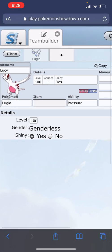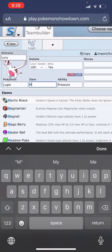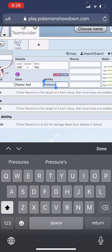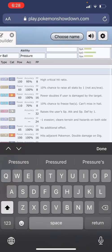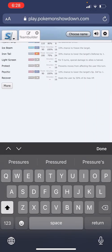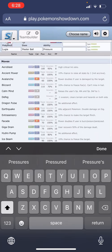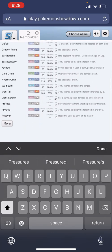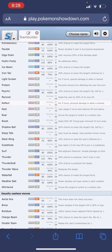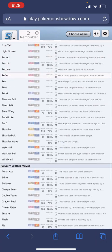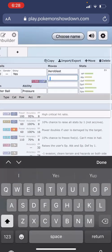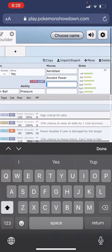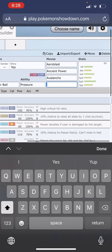On the item, I want my Lugia to be holding a Master Ball, so select Master Ball. On the ability, I am going to leave it at Pressure. On the moves, you'll see there's an entire list of all the available moves that this Lugia can learn in Brilliant Diamond Shining Pearl. For my example, I'm just going to select the first four moves on this list.